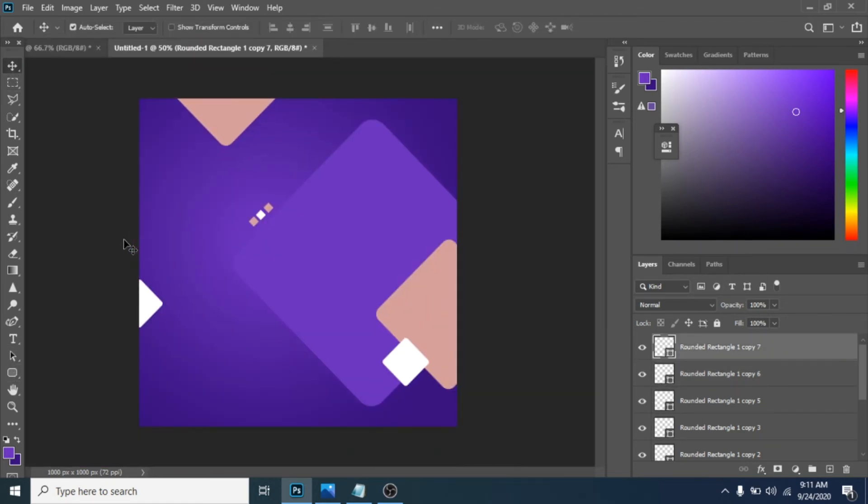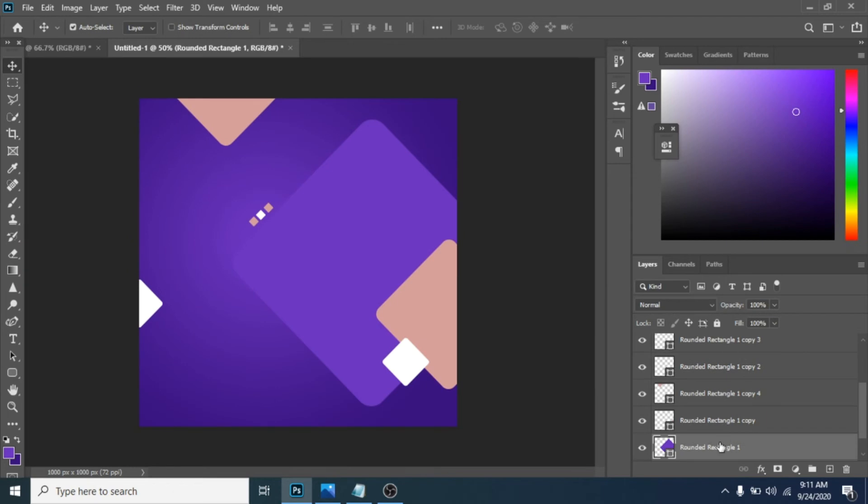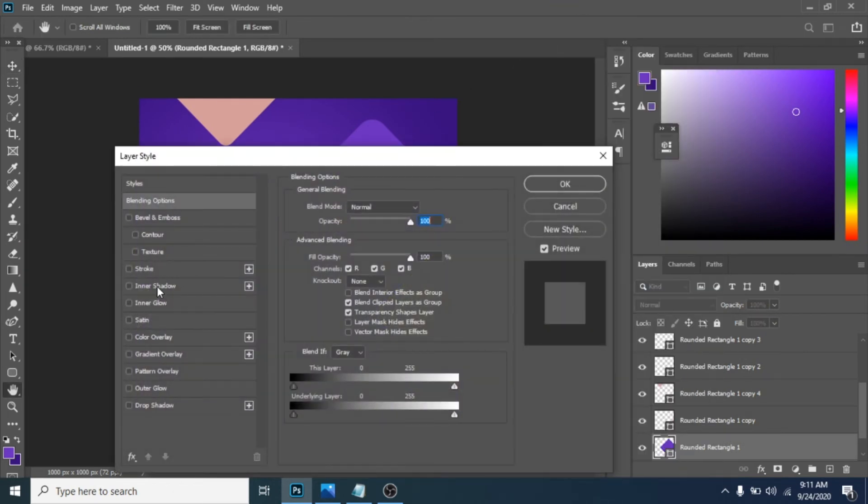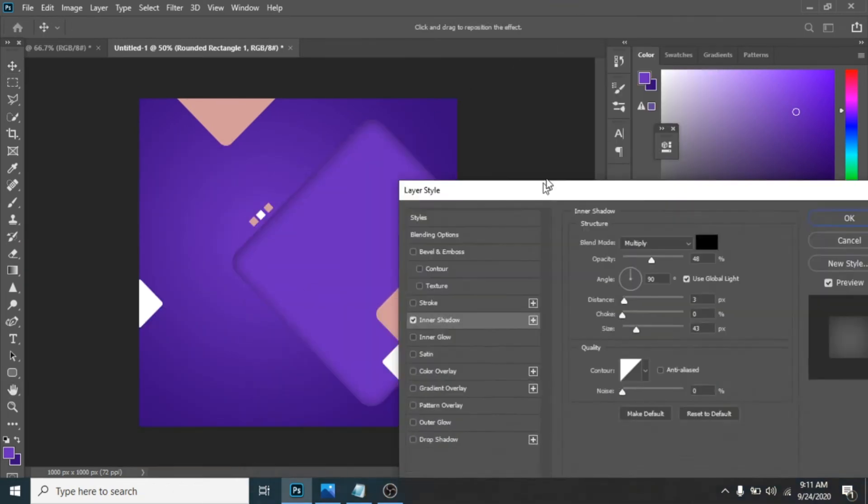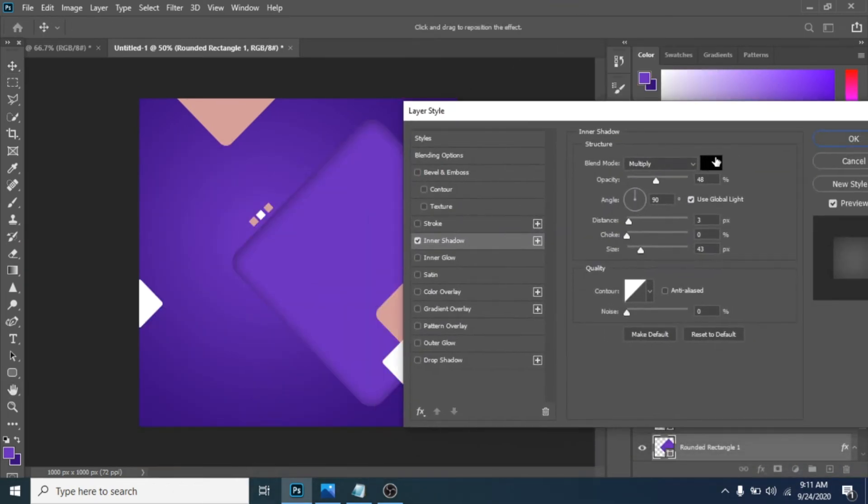Another thing you can do is for the big ramp, click right, blending options, and choose inner shadow.